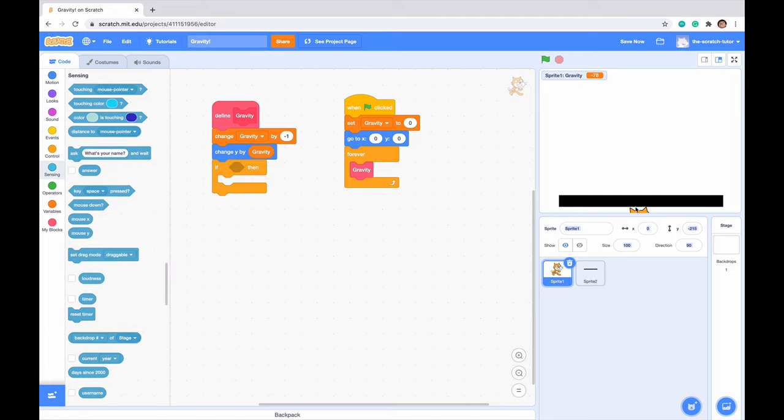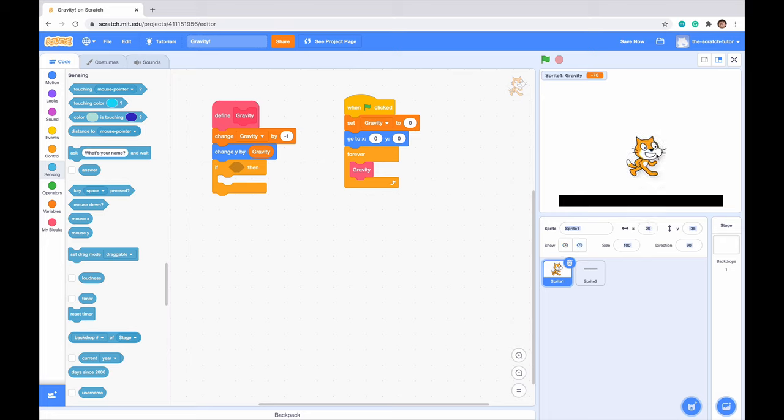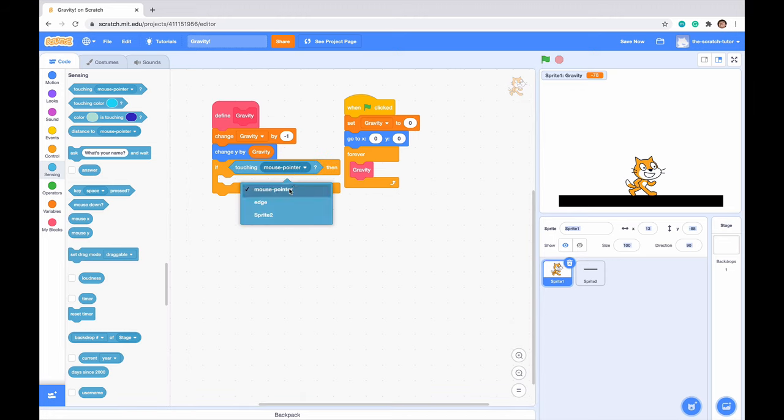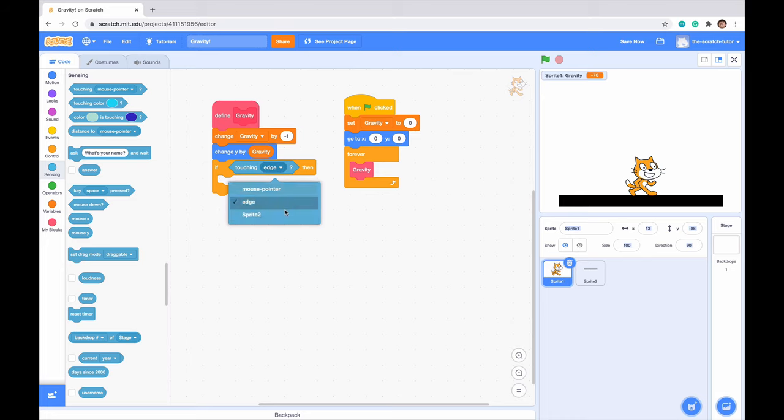An if-then statement will just keep on be sensing whether our scratch cat is touching sprite 2, which is our ground.